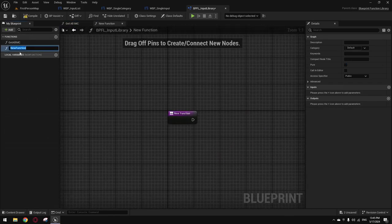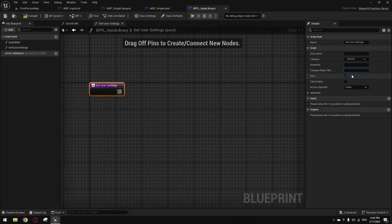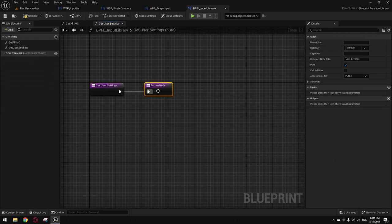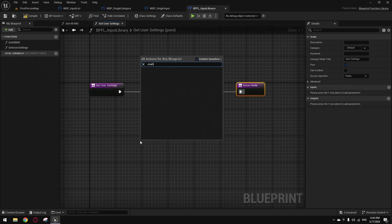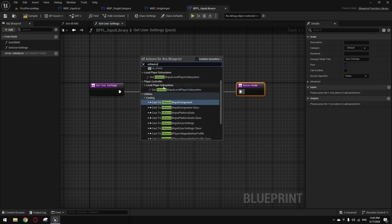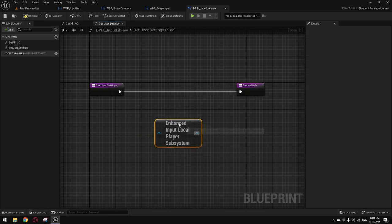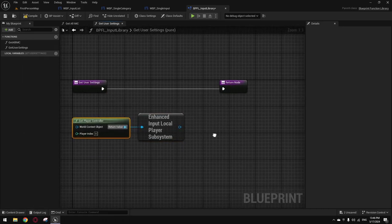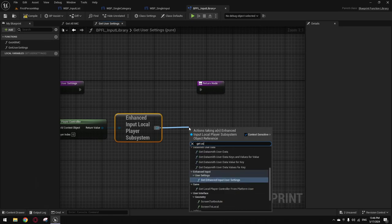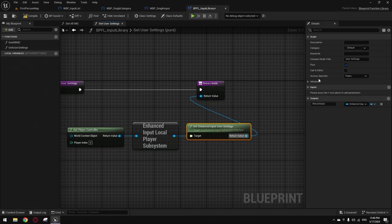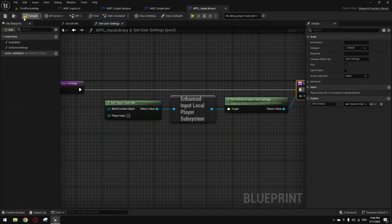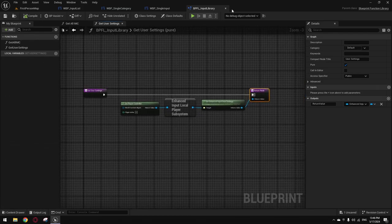Then make another function to get the user settings — I'll make it pure also. Add a return node and get the Enhanced Input User Settings from the player controller. We want the one from the player controller because we're going to register the input mapping context there. So: get the player controller, get Enhanced Input User Settings, return it. Compile and save — that's the whole function library.